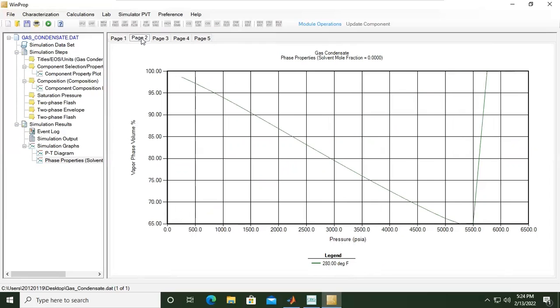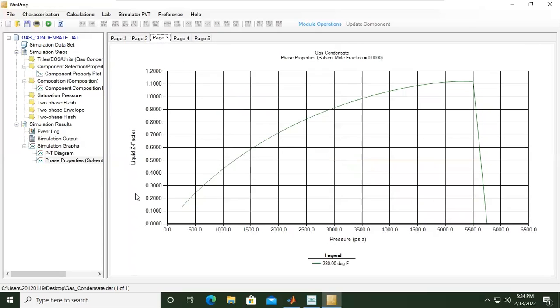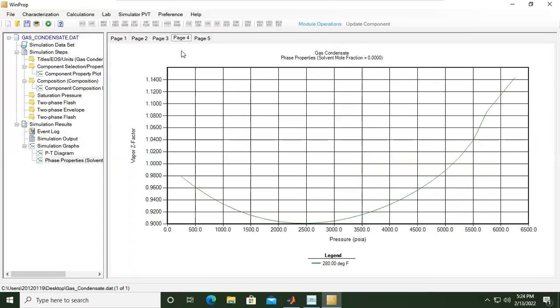Page two is vapor phase volume plotted against pressure. Page three is the z-factor, the liquid z-factor. Page four, the vapor z-factor.